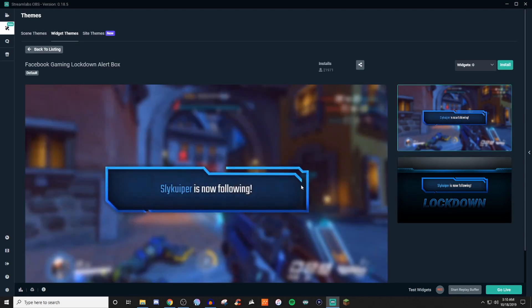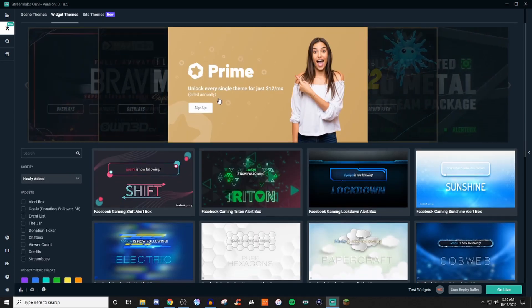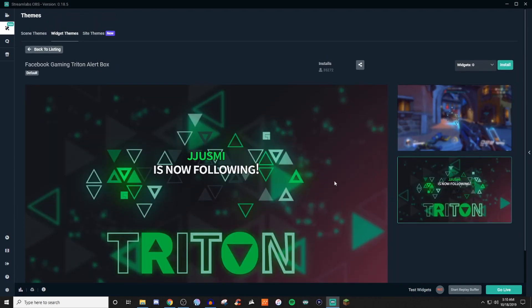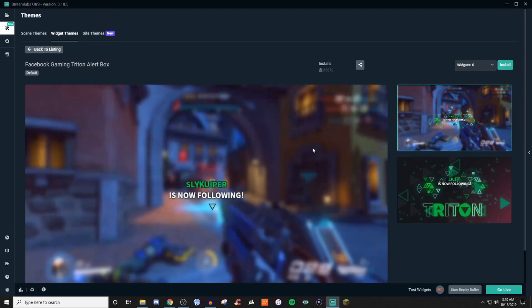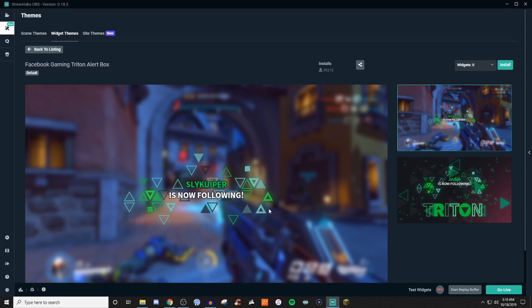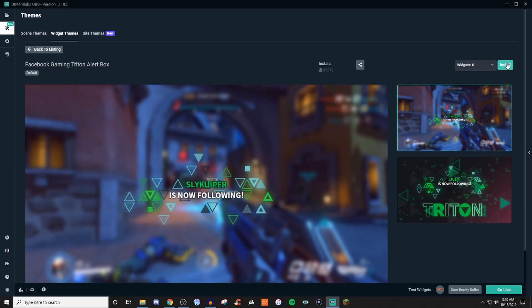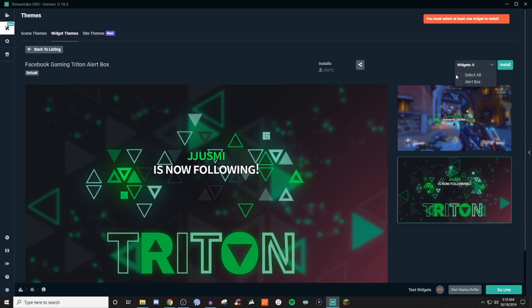So here's a widget that you can have if you wish. Or you can even do something like this when people follow. And then it will work for other things, too. So like follows, hosts, and stuff like that. So if that's the one you like, you click install. And do this for alert boxes.